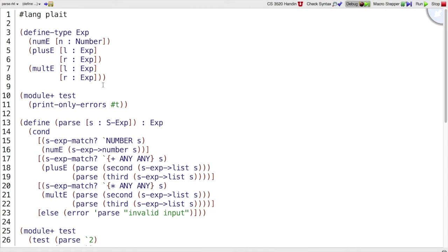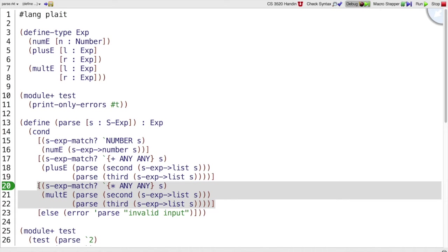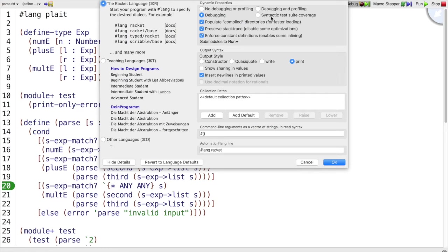Everything looks like it passes, but how do I know that I've tried all of the code in my program? Like, did I forget to test times? The way I can check this is, select Choose Language from Dr. Racket's Language menu, click Show Details, and click Syntactic Test Coverage.